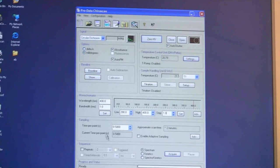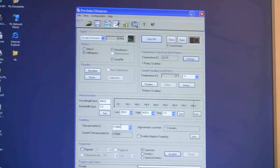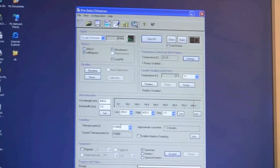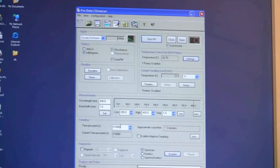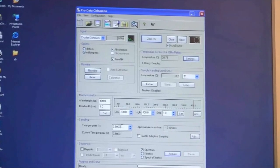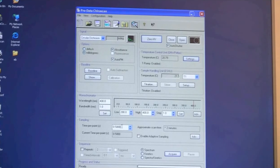Then underneath that there is a time per point. It defines how long time you spend per point you go to on your scan. Typical settings would be somewhere between 0.1 second up to 1 second. It depends on what you are doing.